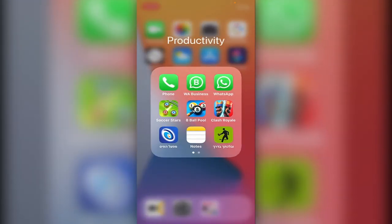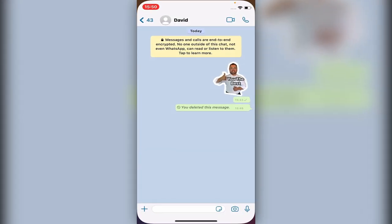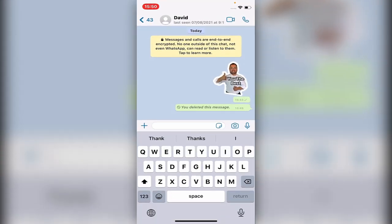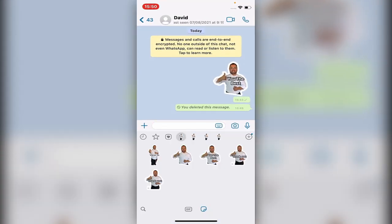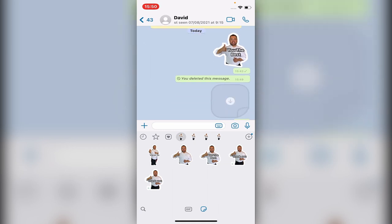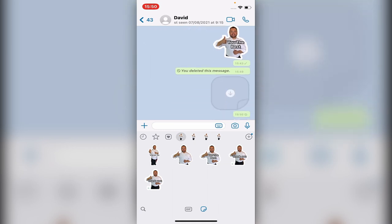Now let's go back to WhatsApp, to David's chat, and we should have it already done. Here it is — and just send it. Done!